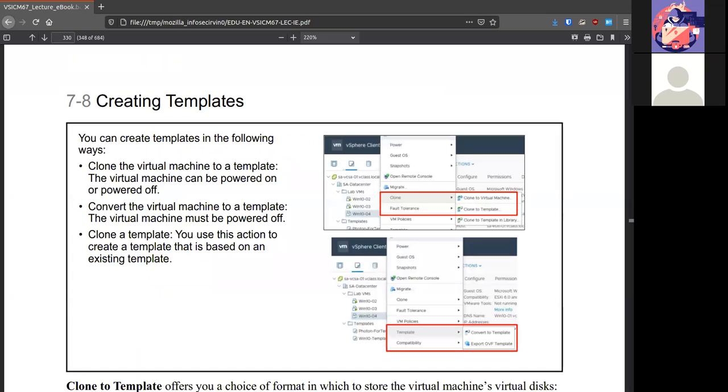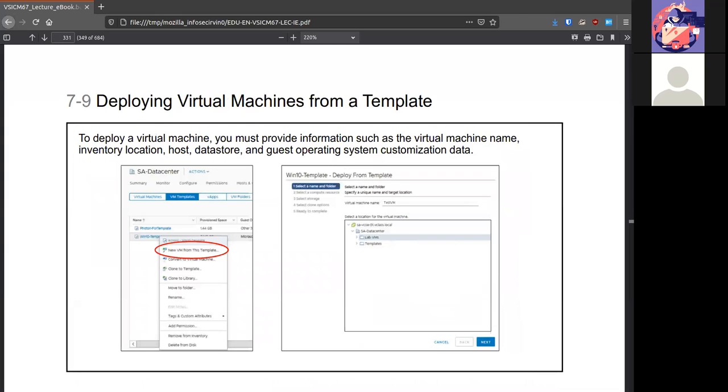There are a number of ways that you can make a template. For example, you can go under clone. You take a virtual machine that's turned off and you can either clone it into a template or there is a template option to turn it into that. You can also export it as an OVF and then import it later.